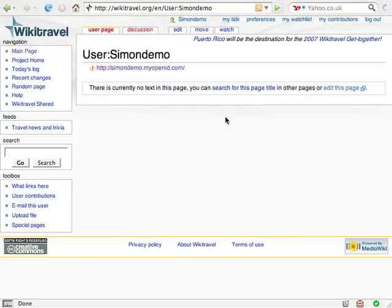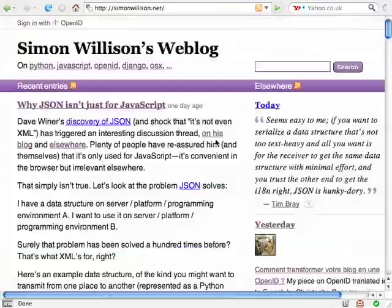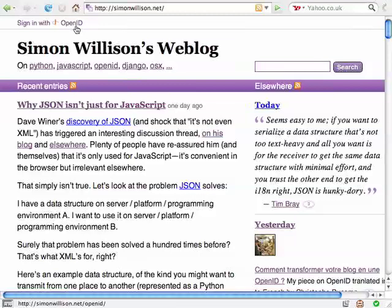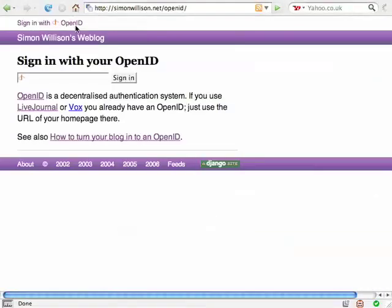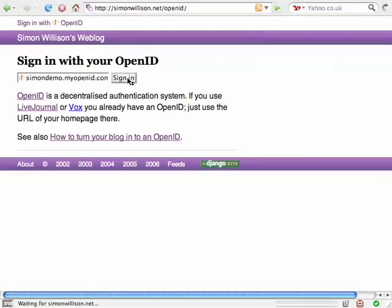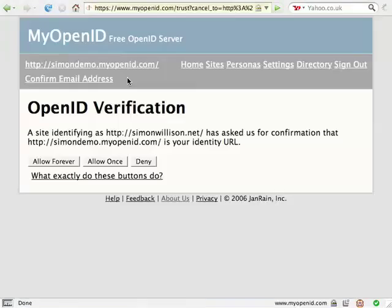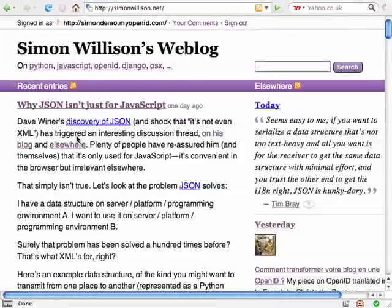Let's do that again on a different site. This time I'll use my own weblog as an example. There's a link at the top of my weblog saying sign in with OpenID, along with the familiar logo. I click it and I'm asked to enter my OpenID, simondemo.myopenid.com. I'm redirected to myopenid.com. I don't have to enter my password this time because I'm already logged in from earlier.